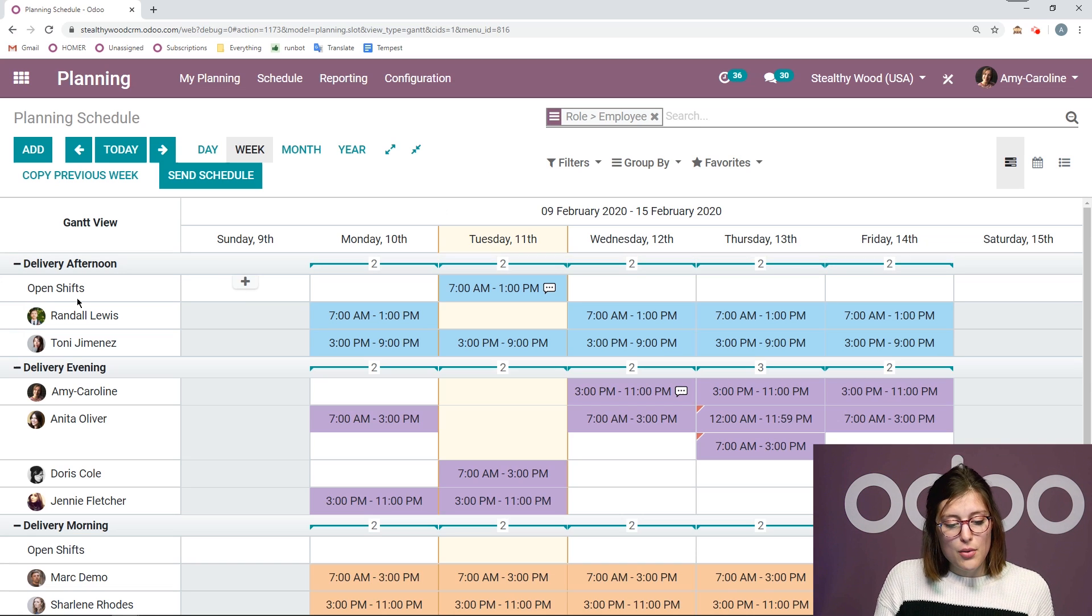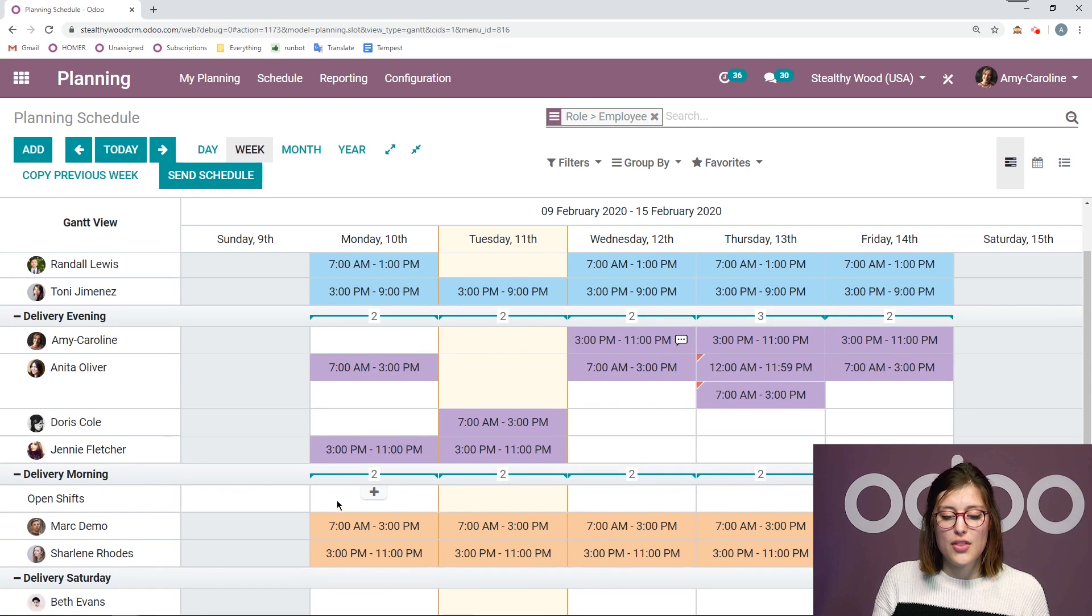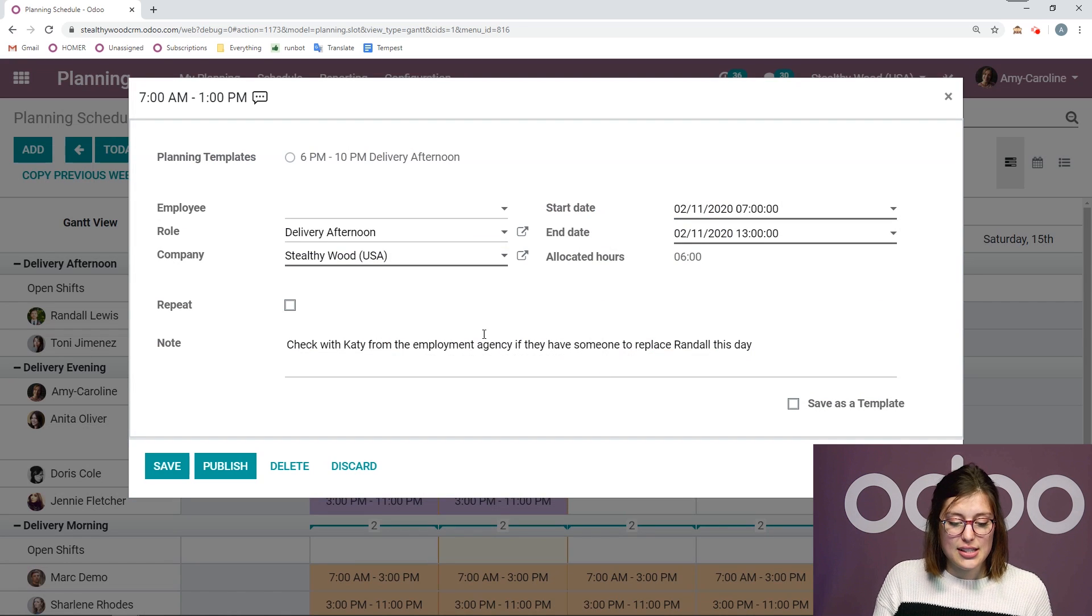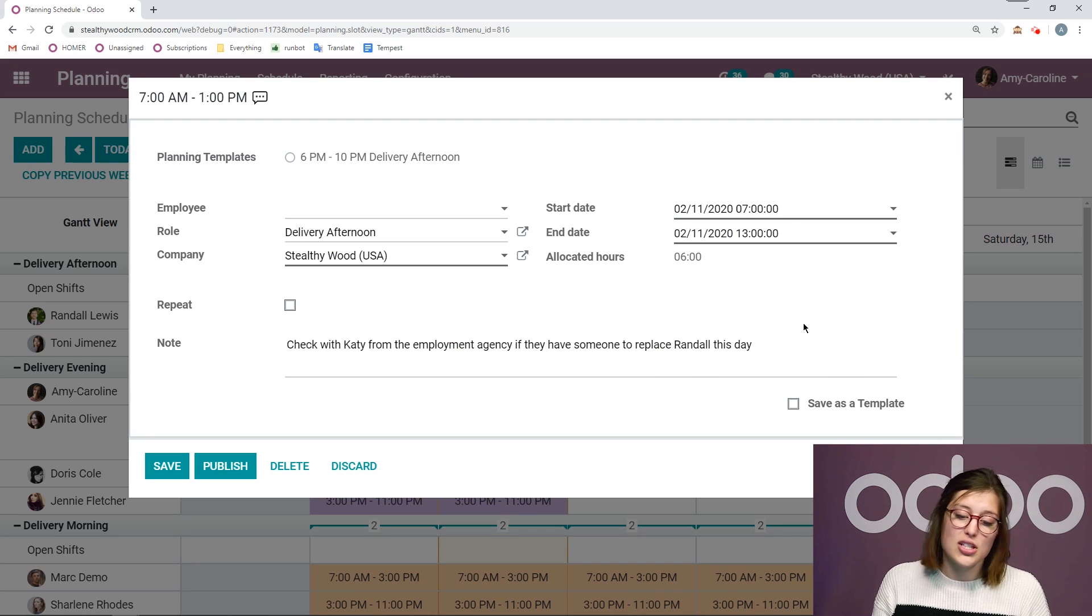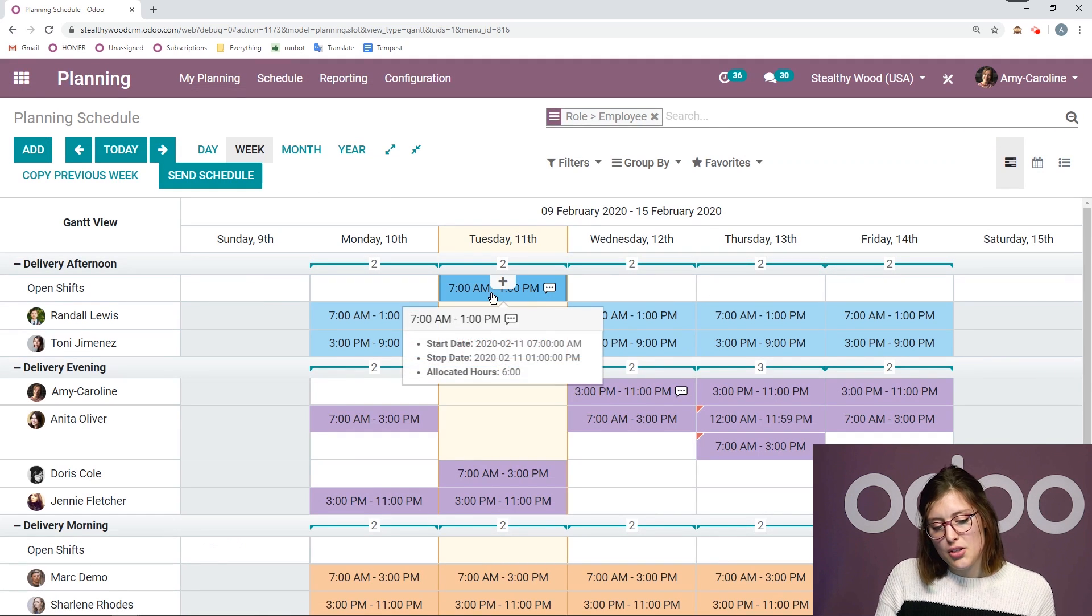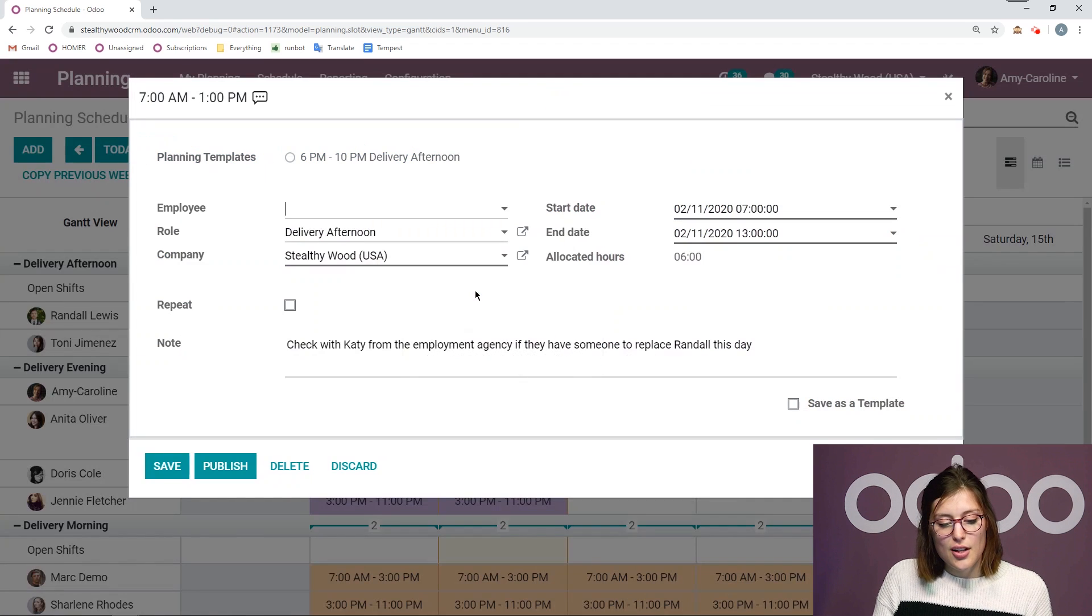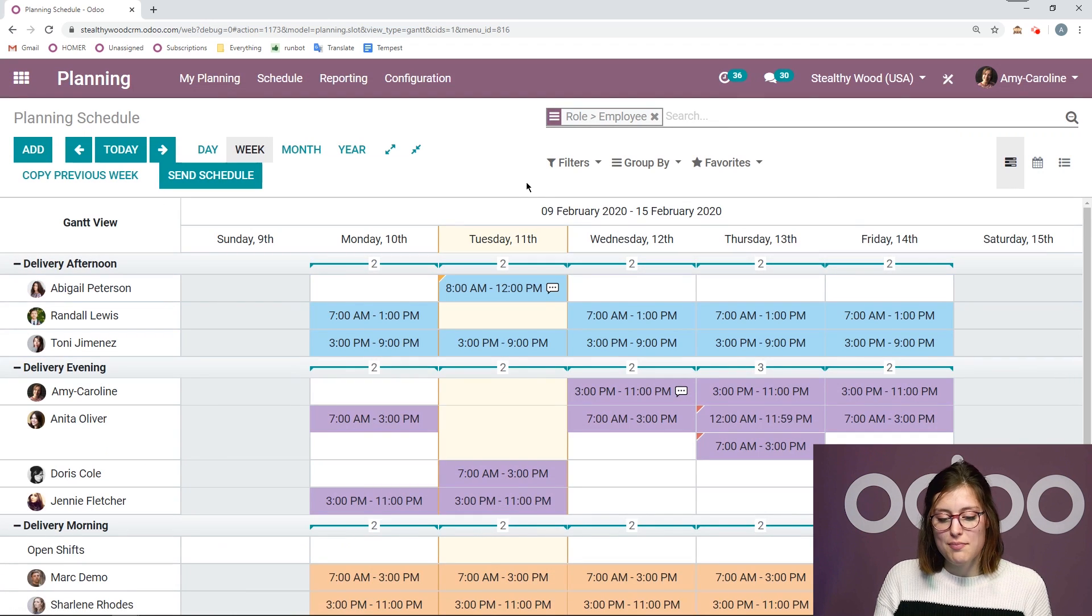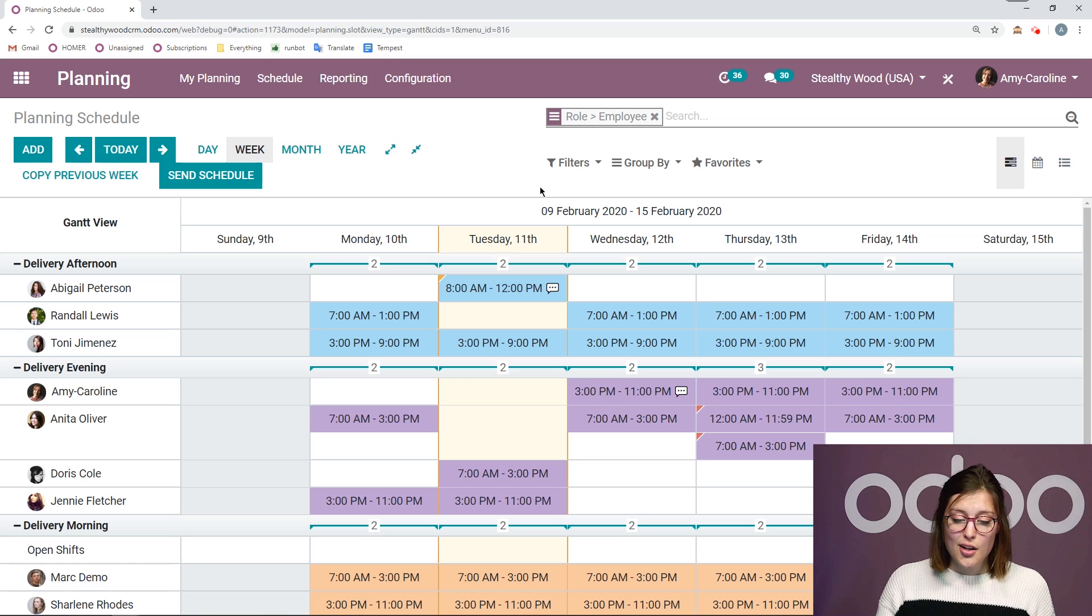Now, not only that, but we're going to have a line for the open shifts as well. So if we do see some shifts here, we know that they aren't assigned. So for example, I have one here that isn't assigned and I have a note that says that I should check with Katie from the employment agency to see if someone can replace Randall. And I don't have an employee assigned just yet. So I can see what shifts I have scheduled, but are open by clicking here. And then I can always add an employee quickly. Save. So it's super easy to edit and create new shifts just like that.